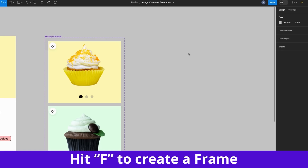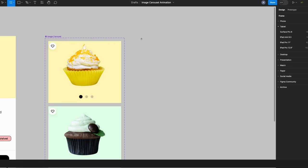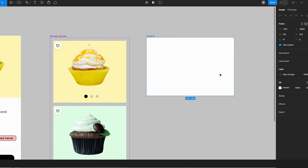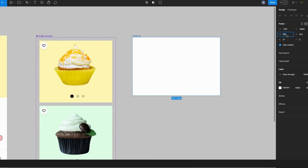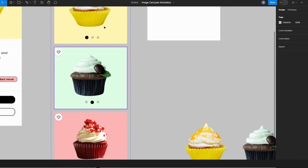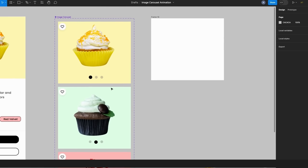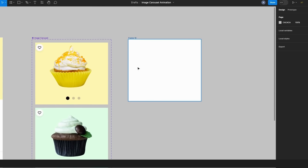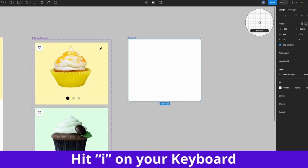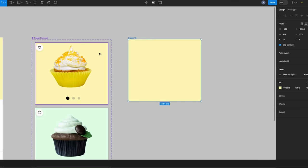The next step, I would create a frame. To create a frame, hit F on your keyboard. I want this frame to have the same width as my mobile screen here. I would give this a width of 428 and a height of 375. Now if you notice, I have 3 different frames to represent the 3 flavors that I want to use for my image carousel. I'm going to change the background color of this frame — hit I on your keyboard and copy the color.